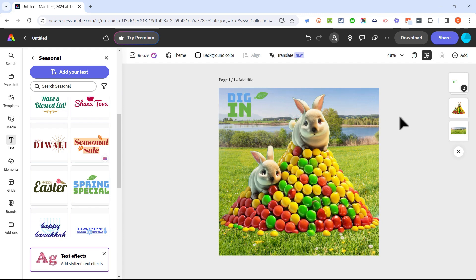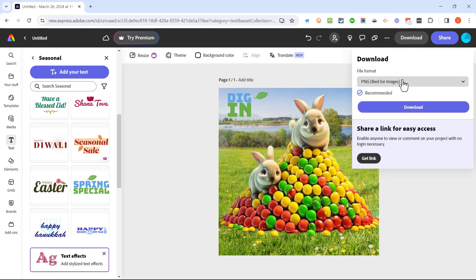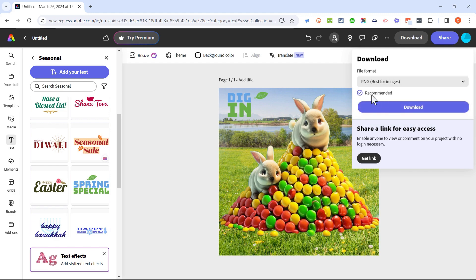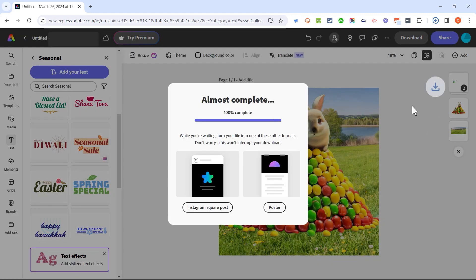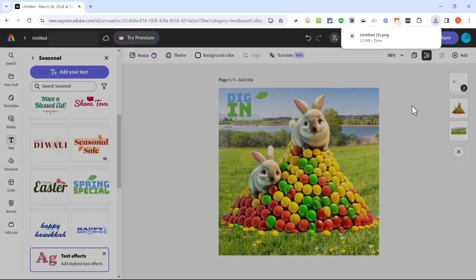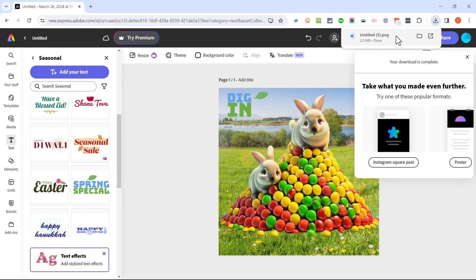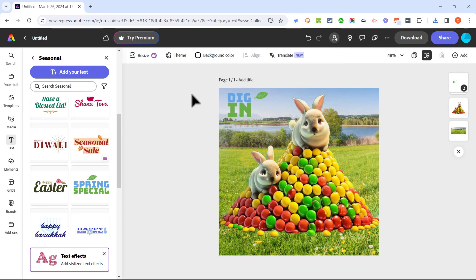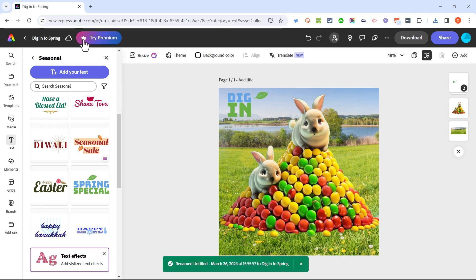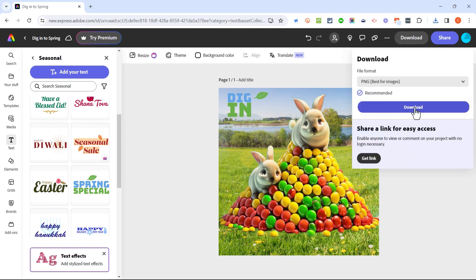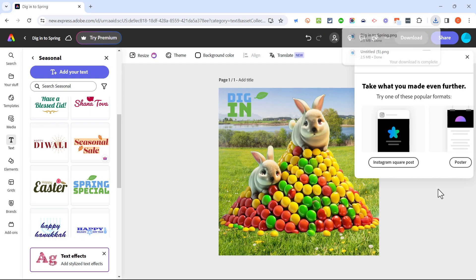Now that my image is done I can download it to my computer just by clicking download and choosing the type of image I would like to download. I'm going to stick with PNG and I'll click download and this image is now being compiled and downloaded to my computer. Ideally I would have renamed it instead of just naming it untitled. I could have gone here to the upper left and clicked and named it something that I'd like it to be named and then I could have clicked download and it would have been named properly.